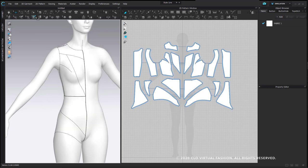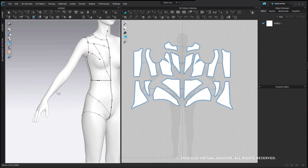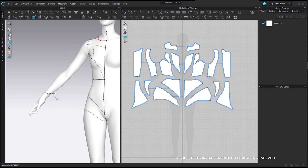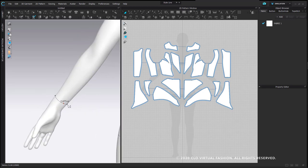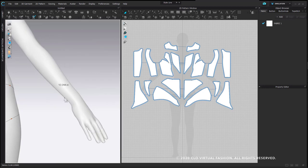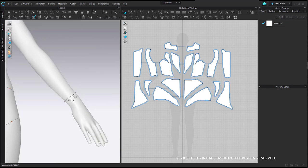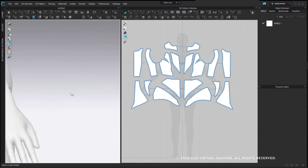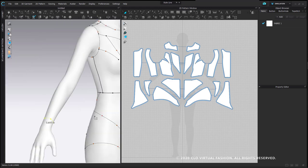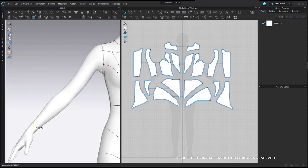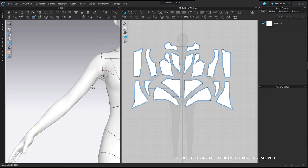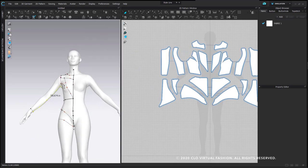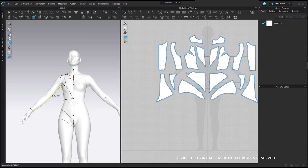I will hide my garment so I can use my flattening tool and my existing garment won't be in the way. First I'm going to draw where I want that sleeve to end. You can navigate, rotate, and pan while you're in the middle of drawing on your avatar, as long as you don't left click. So I drew my underarm seam and drew around the wrist where I would like this to end.